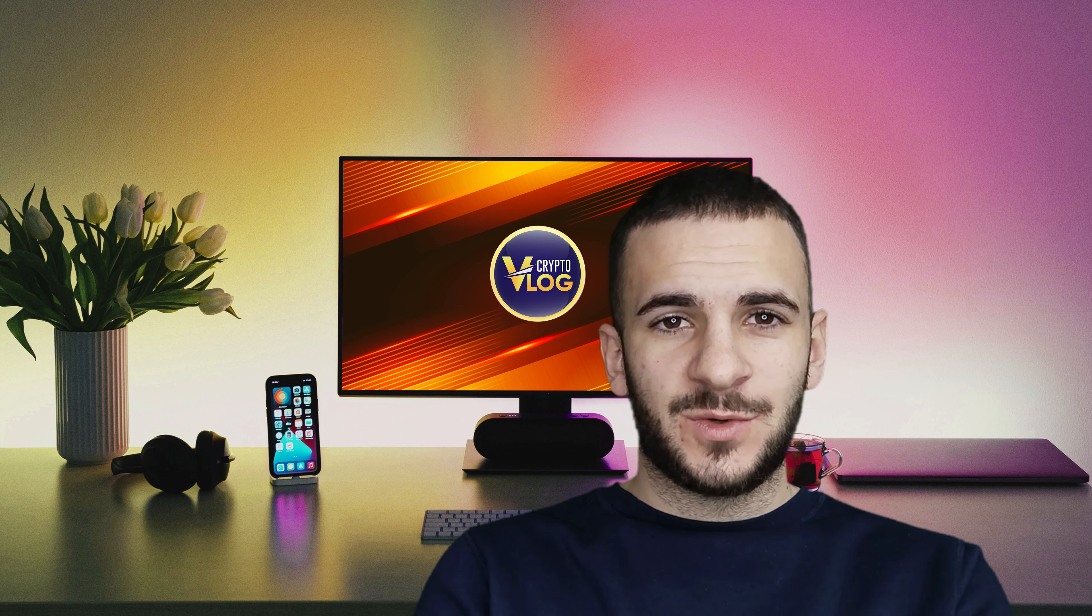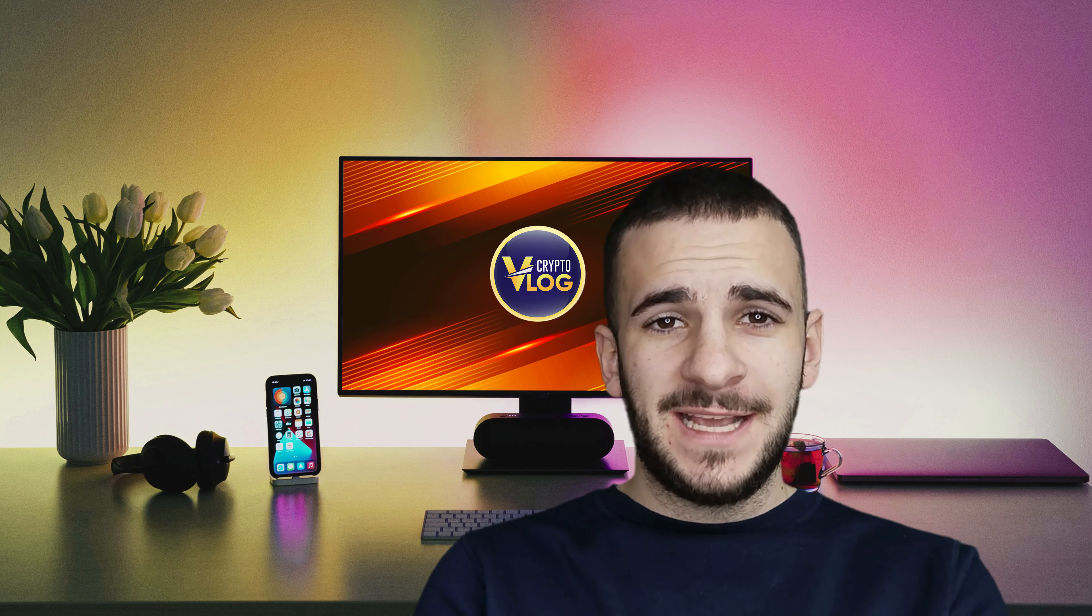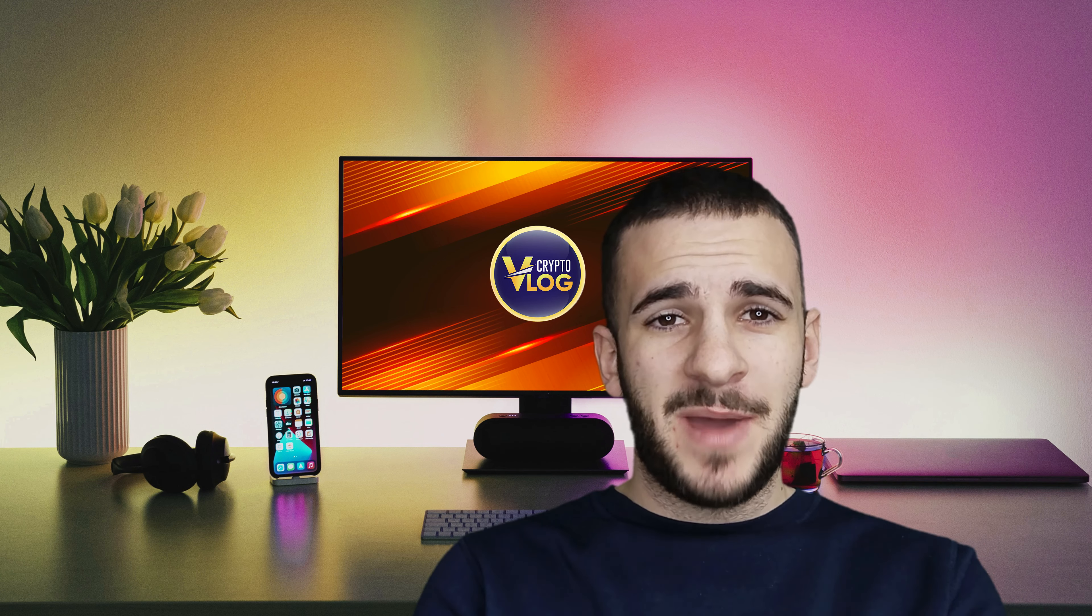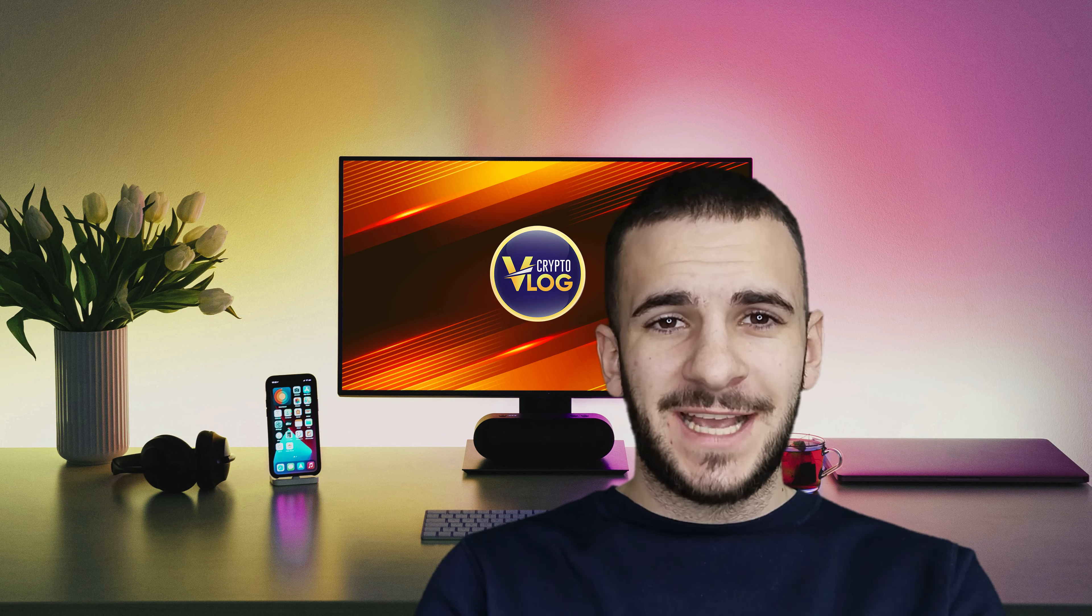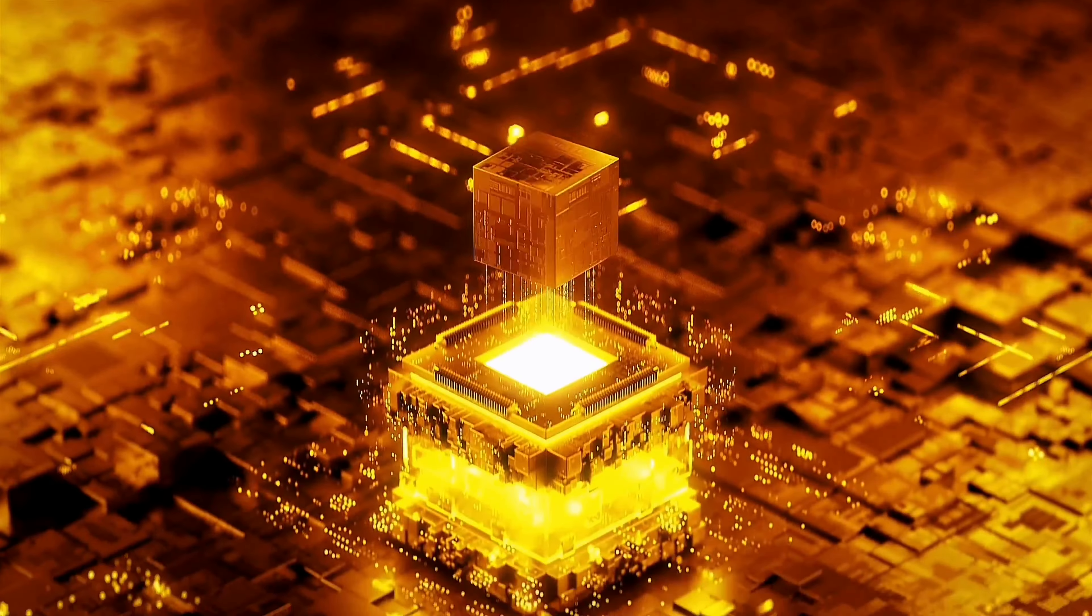Hello guys and welcome back to Crypto Vlog. Here we're going to talk about this amazing project called Bad Cat, so stay tuned and let's get started.